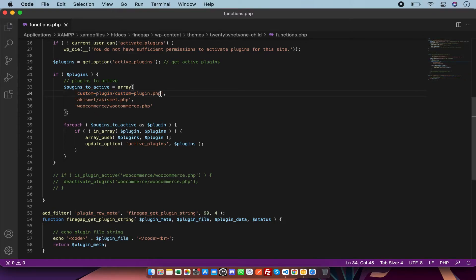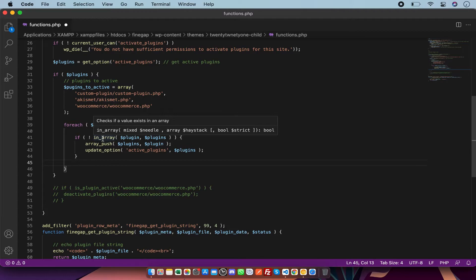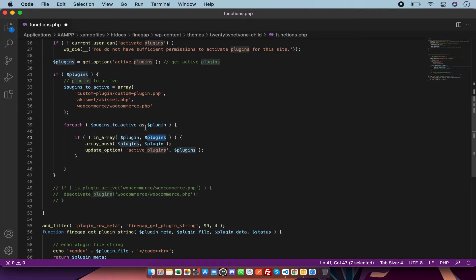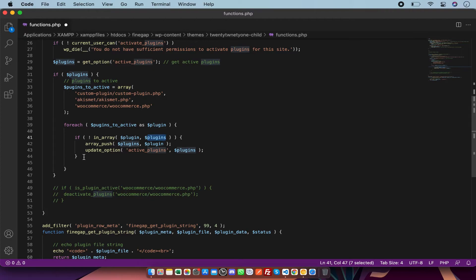After that I have run the foreach on this array. In this foreach I'm checking if this plugin which is coming from there is not in this array of active plugins, then it will proceed. Otherwise it will do nothing.